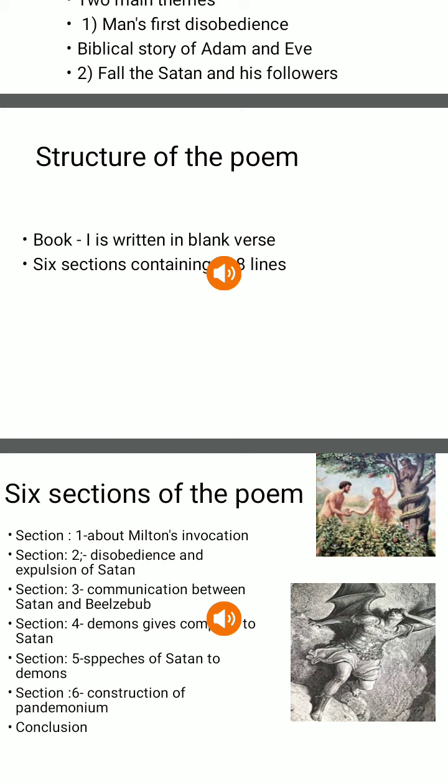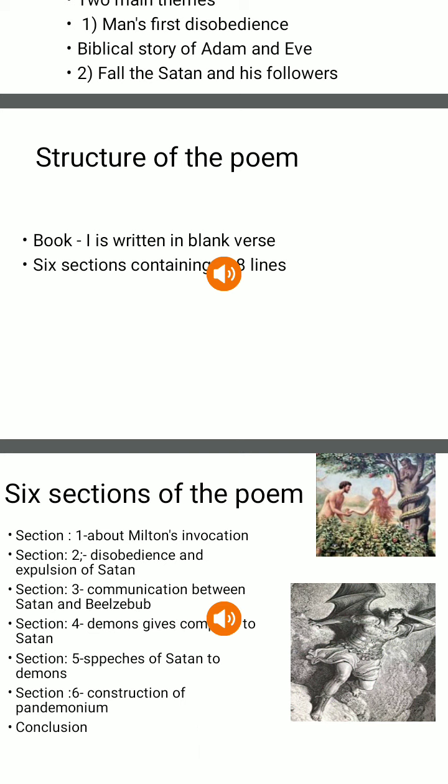Satan speaks to Beelzebub: 'O, how fallen, how changed from him who in the happy realms of light!' Satan mourns over their defeat and expulsion from heaven, but does not repent his rebellion. In spite of being defeated, he still possesses an unconquerable will, immortal hate, and courage. Satan then declares: 'Better to reign in hell than serve in heaven.'